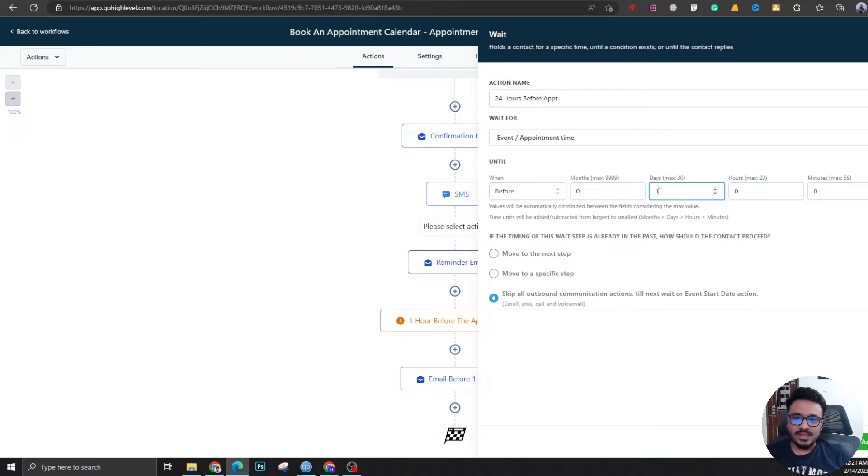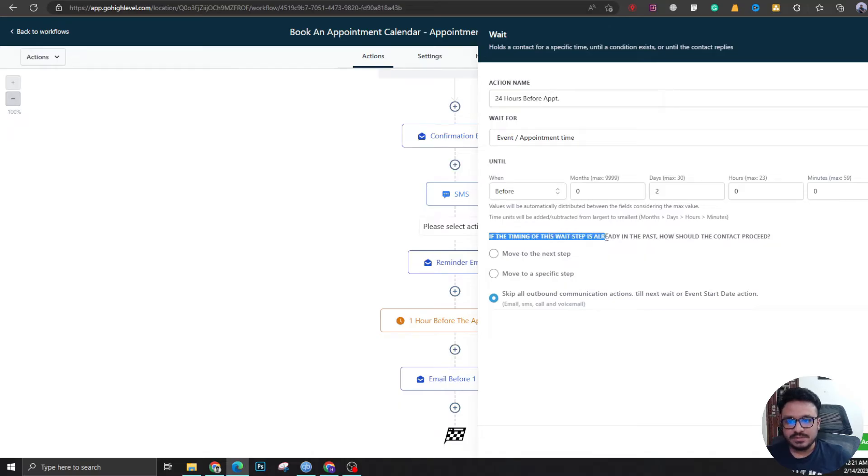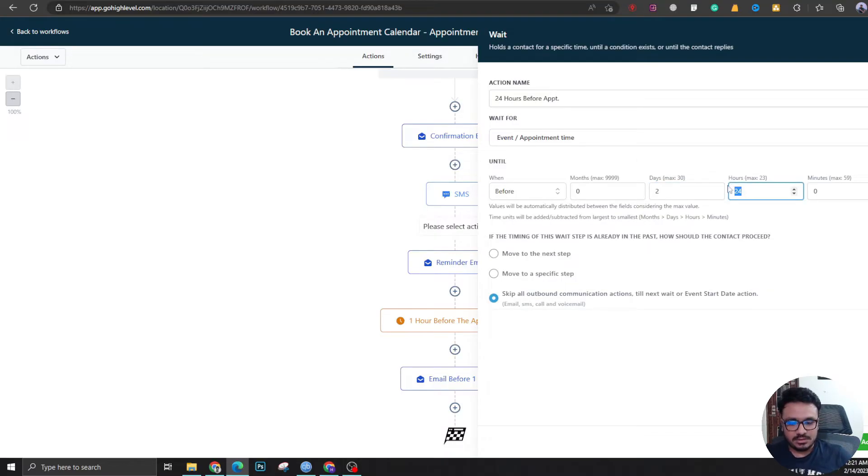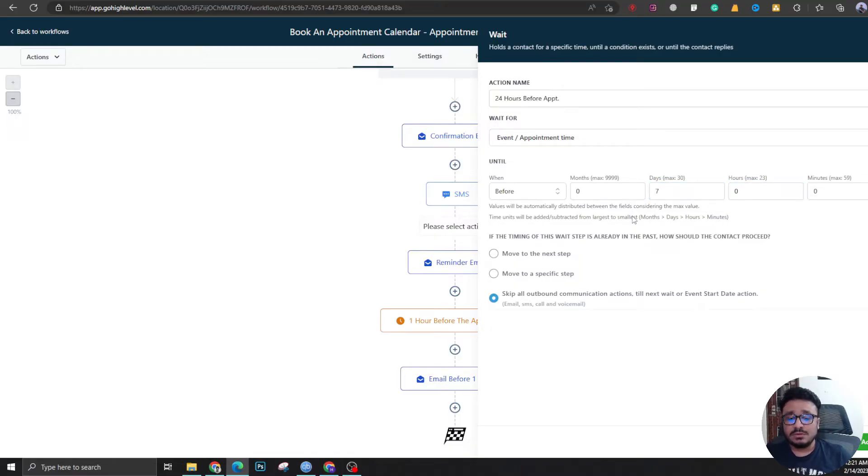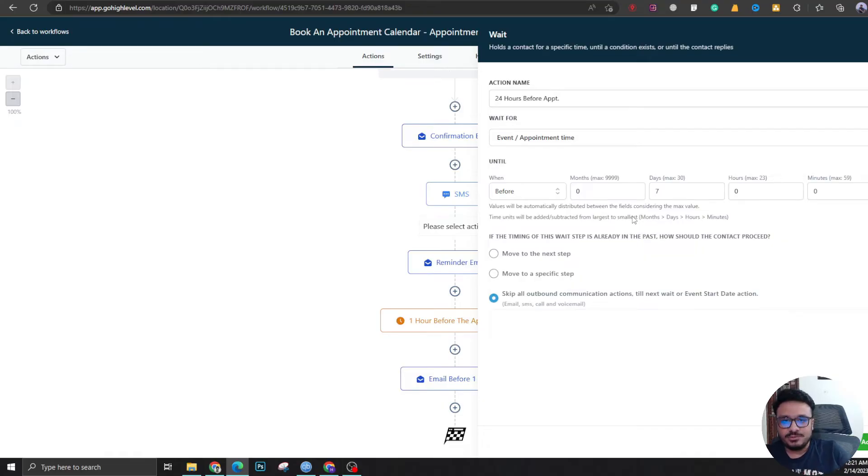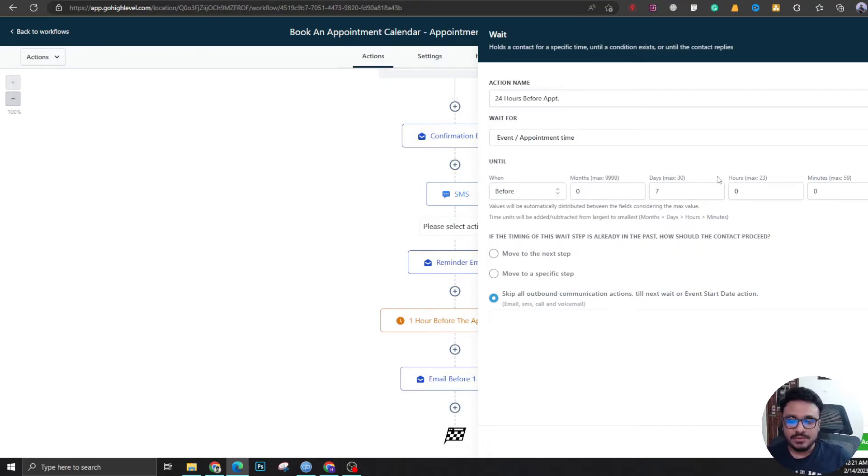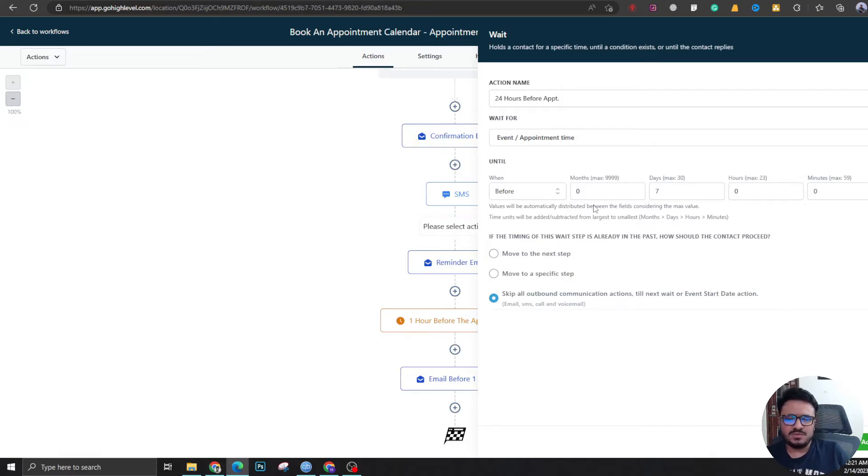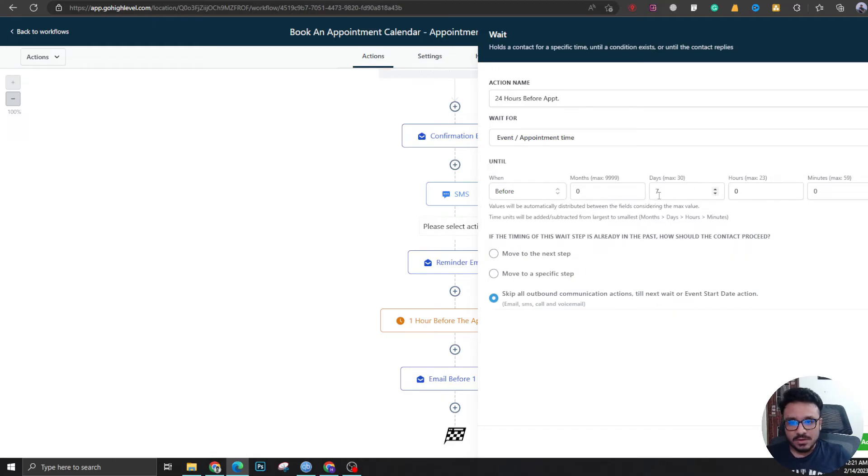Now this is an important thing: if the timing of this wait step is already in the past, how should the contact proceed? Let's say I'm putting not 24 hours, I'm putting zero hours and seven days. So if an appointment has been booked five days ago, like I'm booking this today and the actual meeting is after five days, so this is not valid anymore, right? So this will skip to the next wait step, which is logical. This will skip to the next step, which would be for one day before, which is valid. So that's what this is all about. Let's go back to the original 24 hours.